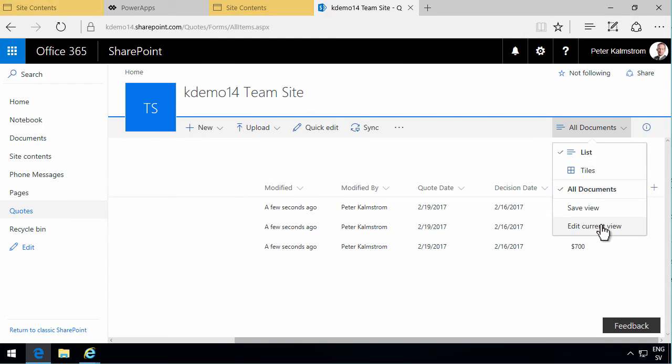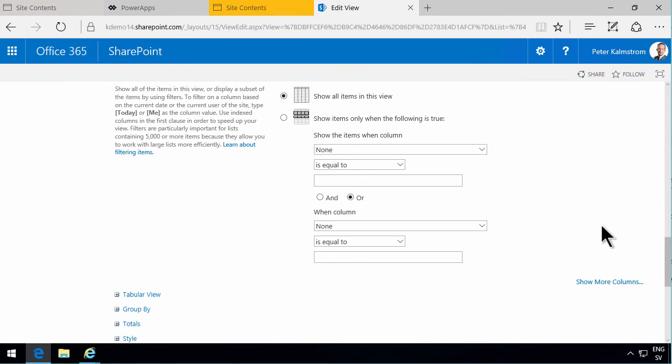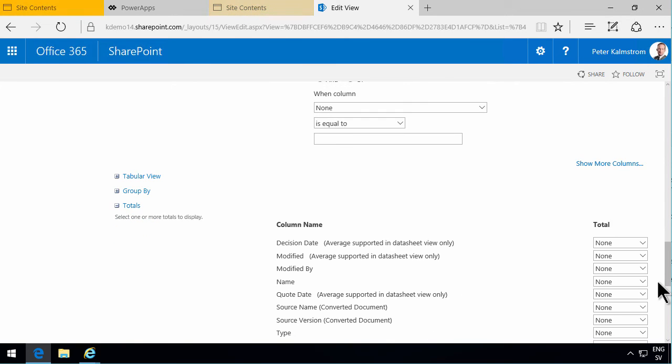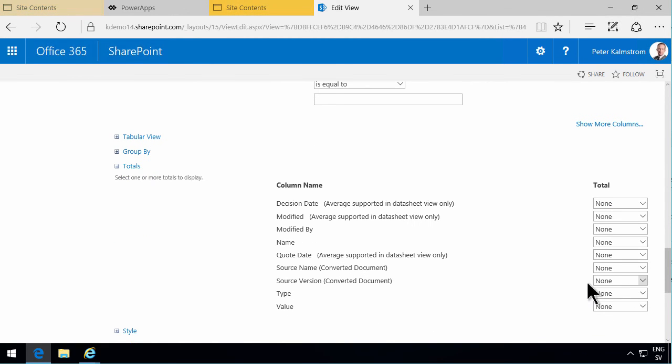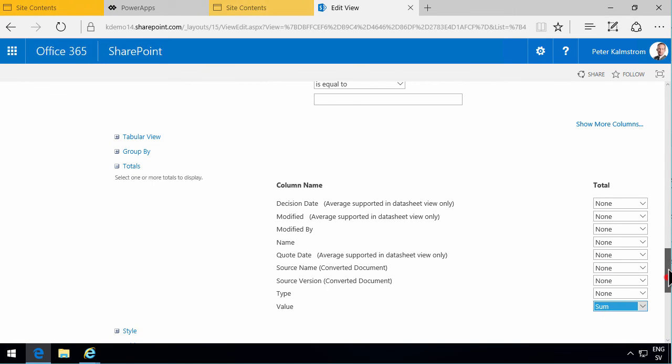You will see that at the bottom here there are a lot of options for views. One of them is totals, and that's of course very interesting to have for a value of a quote. So let's do a sum there and just press OK.